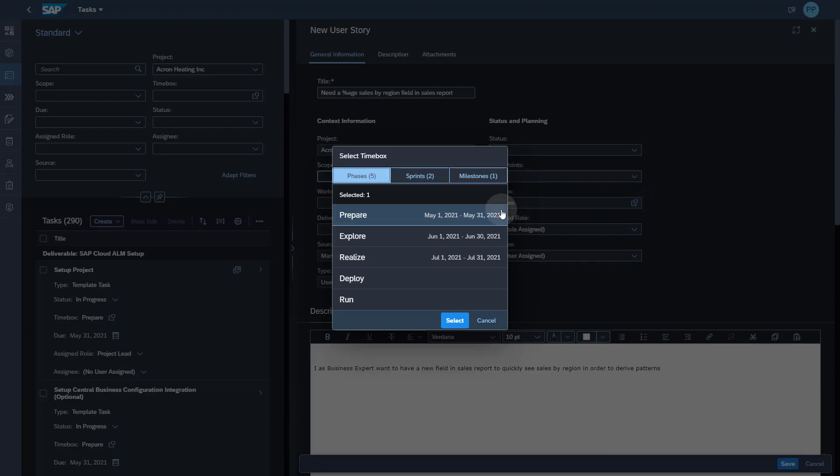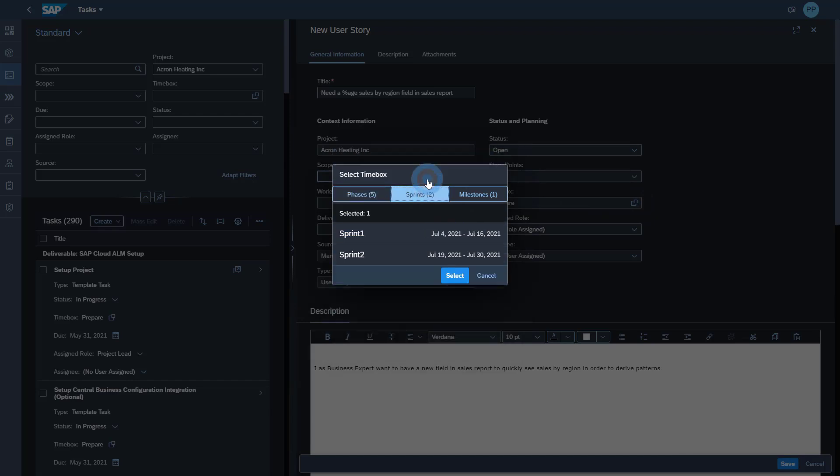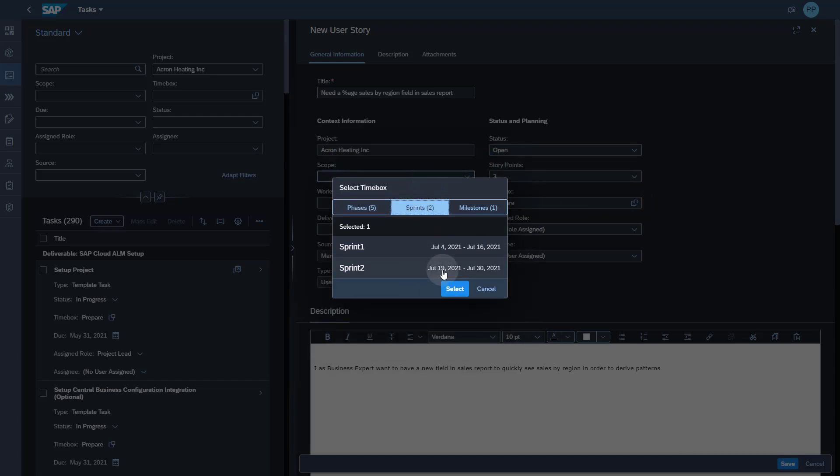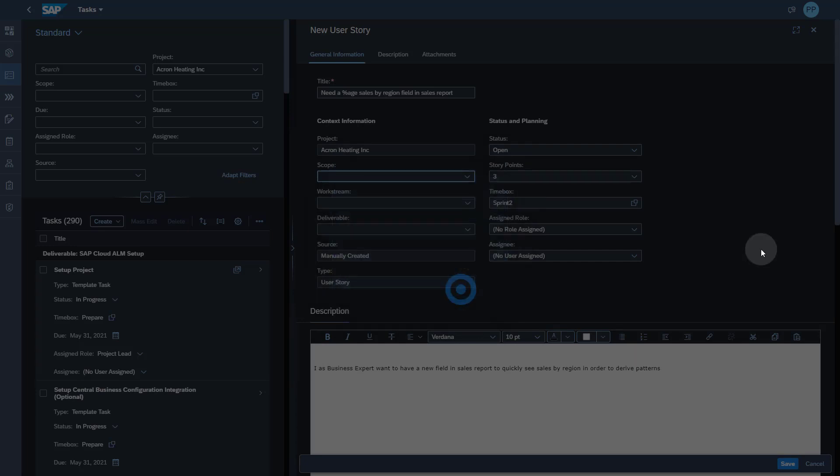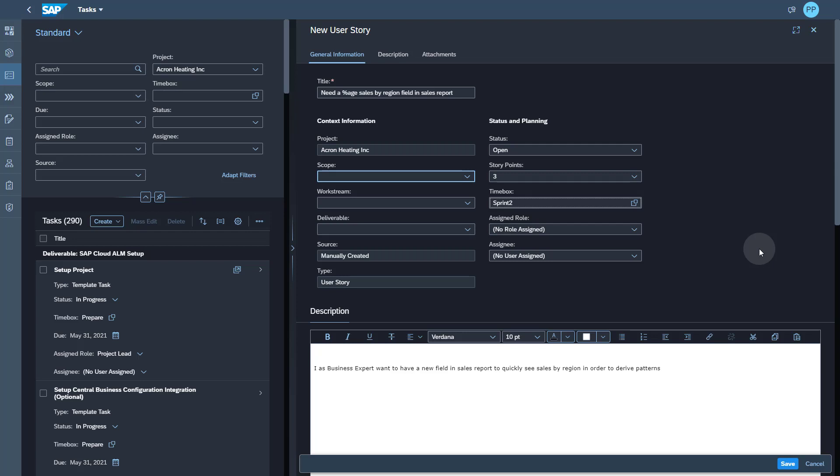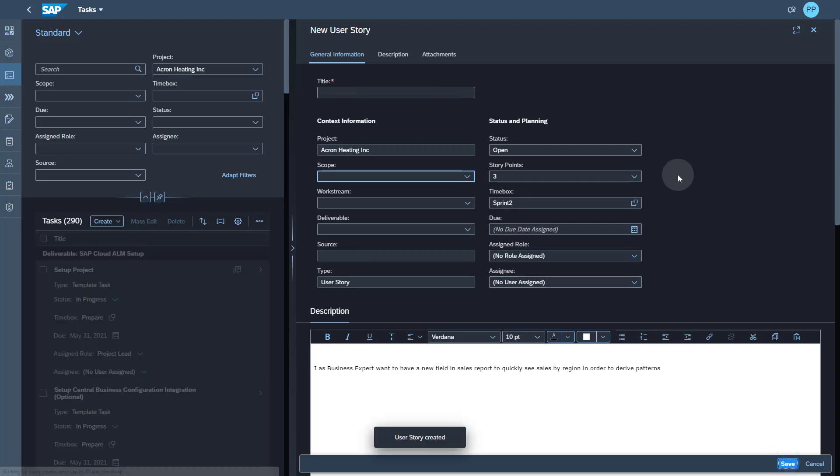Now I want to assign this user story to a sprint. To do that, I can click on the time box. I can look at the sprint which I just created and let's see I want to assign this to sprint 2. Note my sprint 2 ends on July 30.